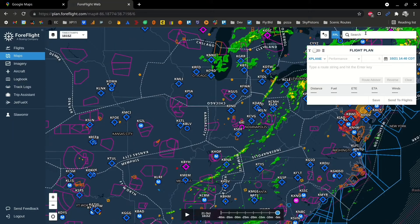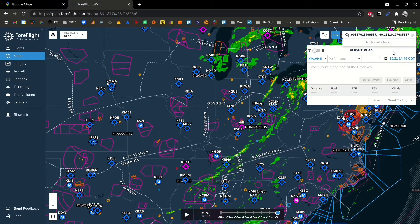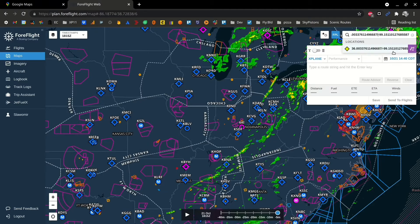Go to ForeFlight and paste it directly into the search box. If you do that you're going to see a message: no results found. To fix that, simply delete the comma and put a forward slash in between the two coordinates. That way ForeFlight will be able to translate the Google coordinate into its own system.